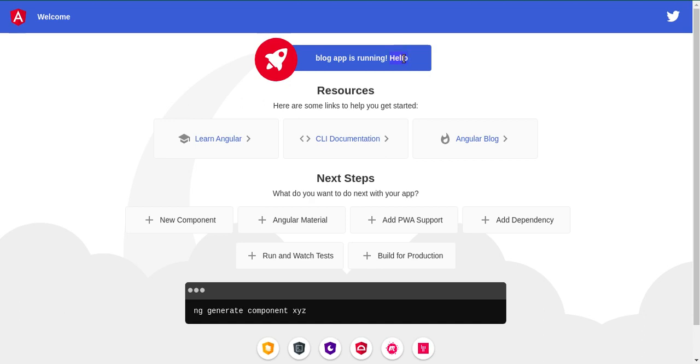So here you can see how we can install the Angular project and run it. If you still have any kind of confusion you can ask me in the comment box. Don't forget to subscribe my channel and like this video. Bye bye, take care.